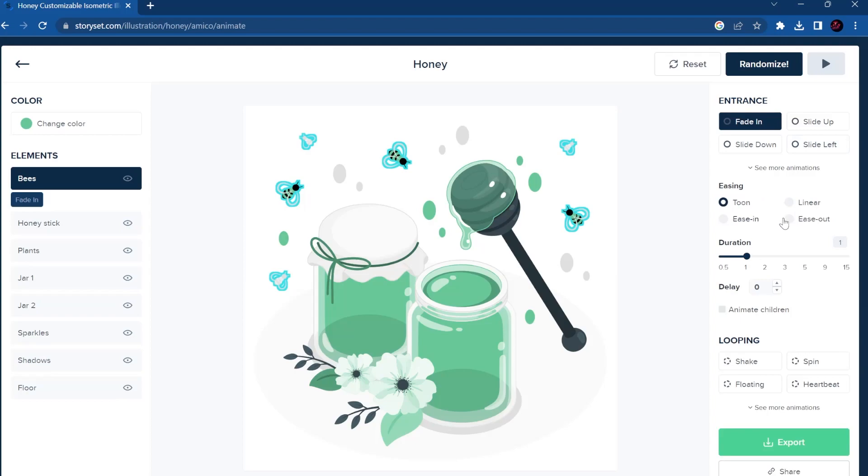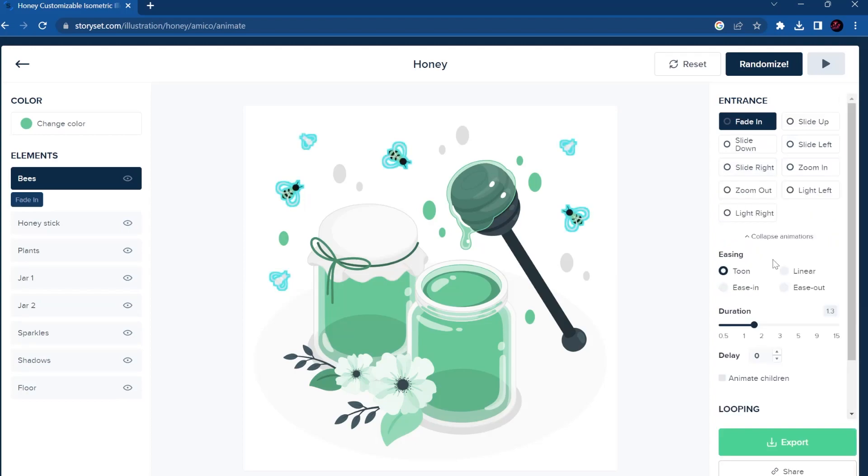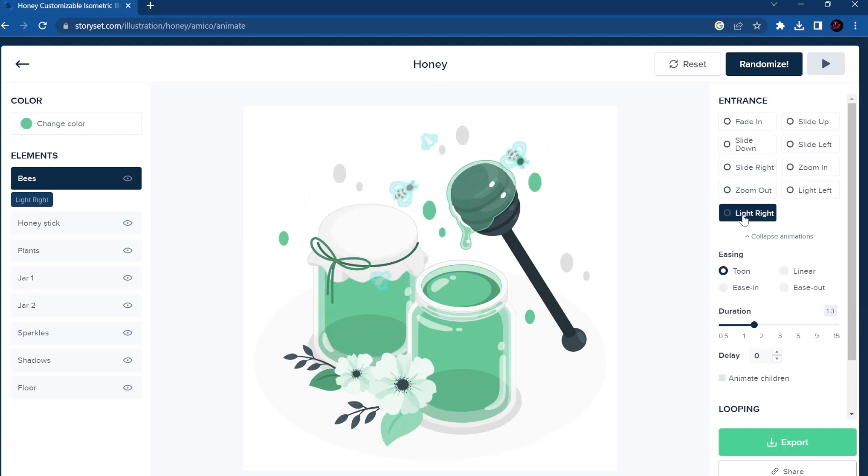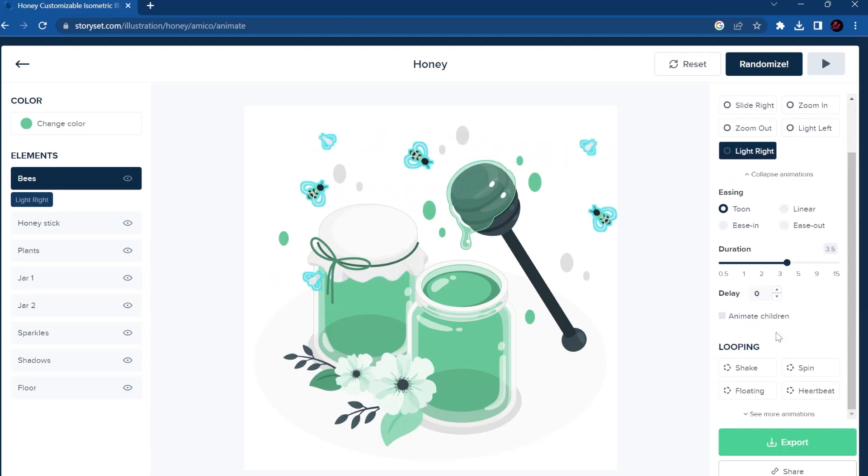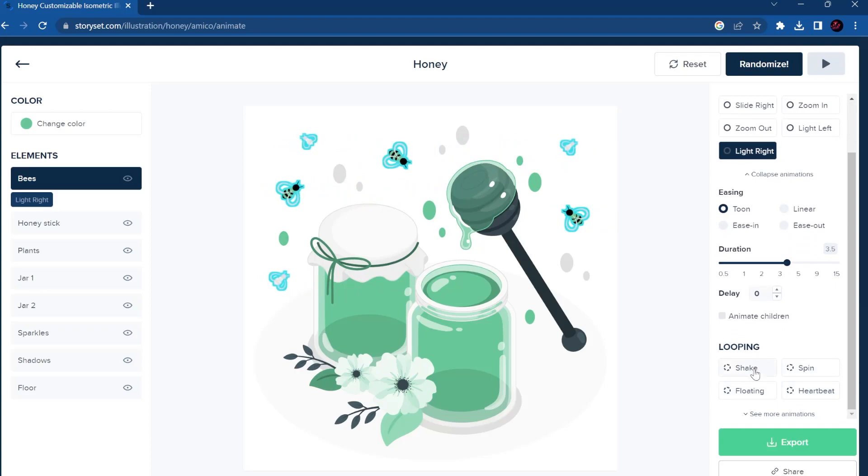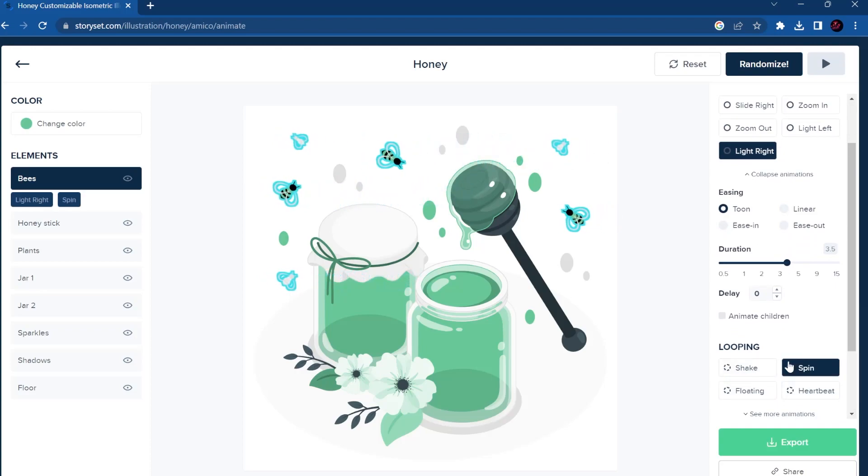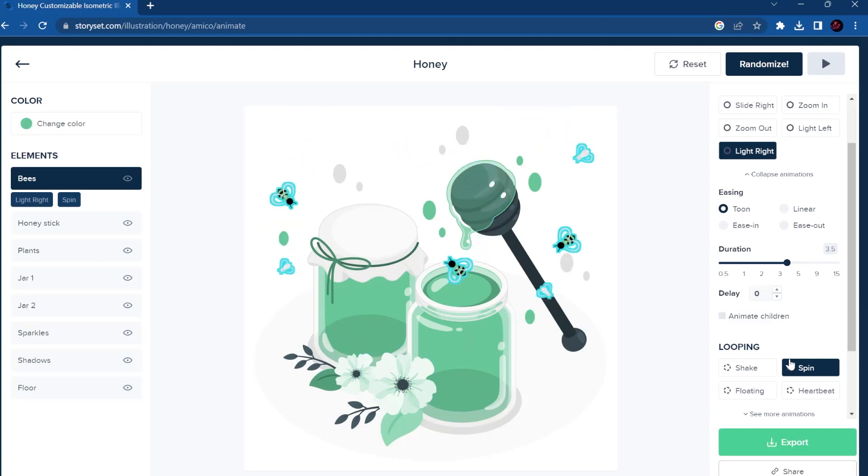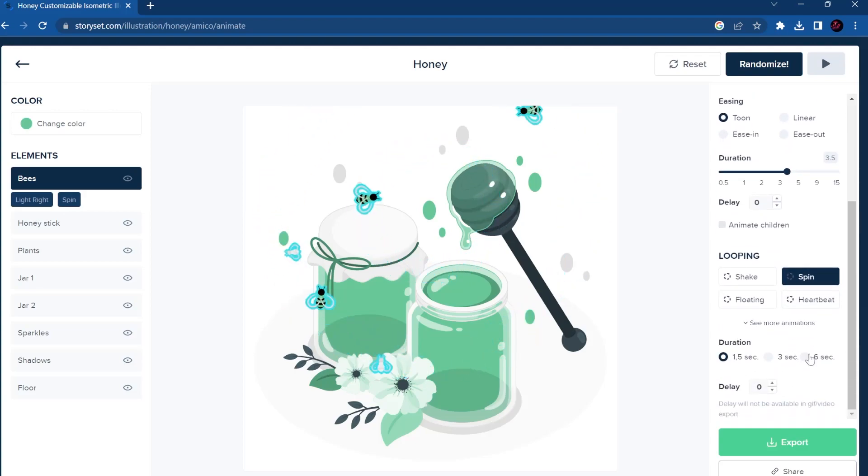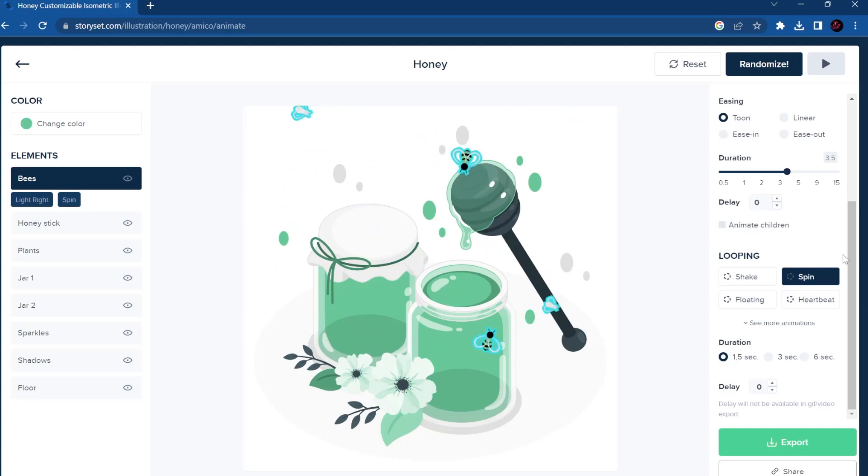For example, there's more animations you can do like this. You can choose the duration, you can put looping, so like for example like this and they are always spinning. And you can put duration, you can put a delay.